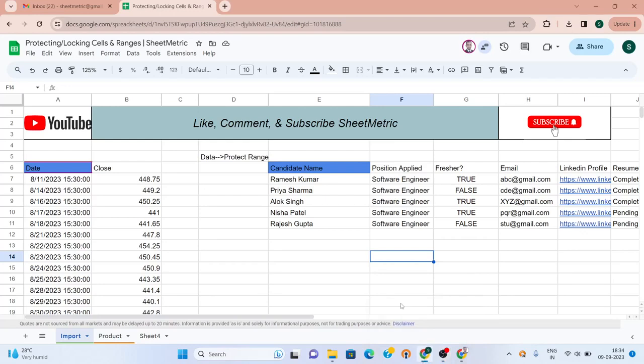Hello guys, welcome to Sheetmetric. Today we will learn about how to protect or lock certain cells, ranges, or a sheet in itself.